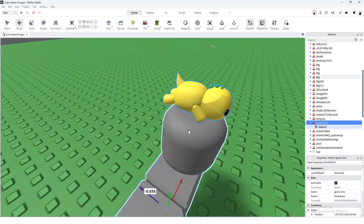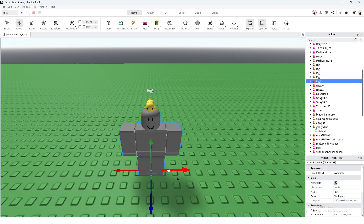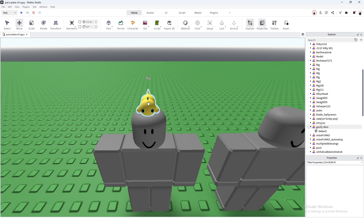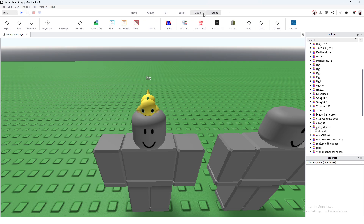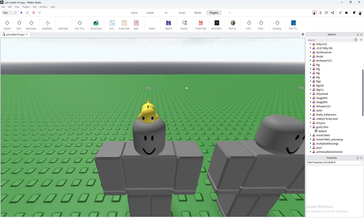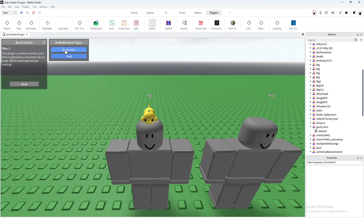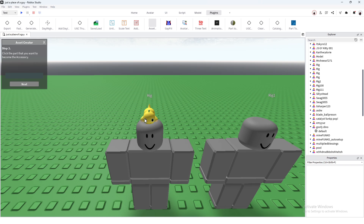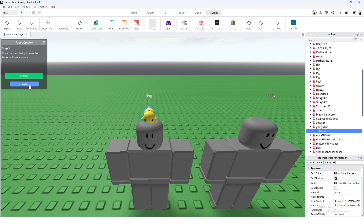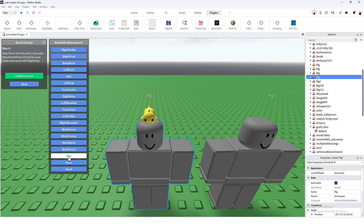This is a friend's model that wanted me to check how it looks, so I'm just using that at the moment. Duplicate your rig and then go to Plugins. If you've done this before, you know you need two plugins — first one is the Asset Creator plugin, I'll leave it in the description along with anything else you need. Once you're here, press Accessory, next press on your model, next, then the rig.